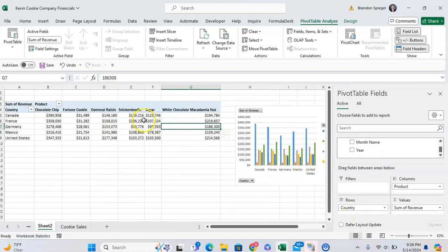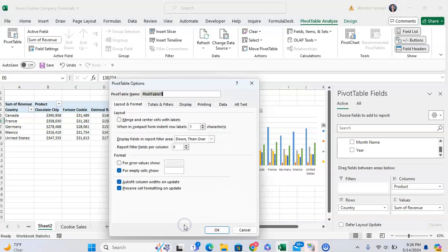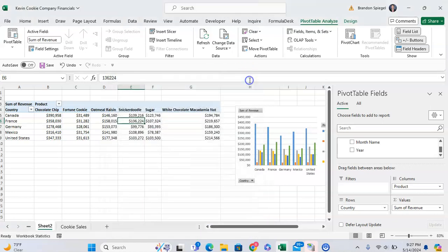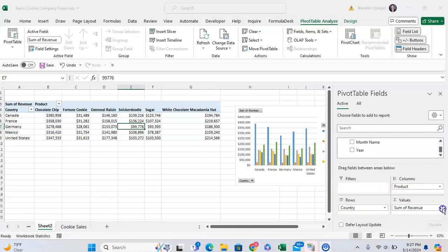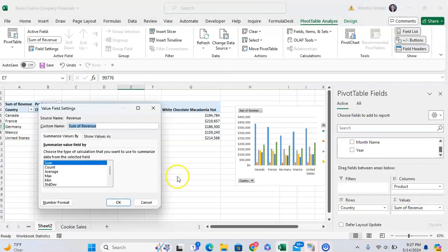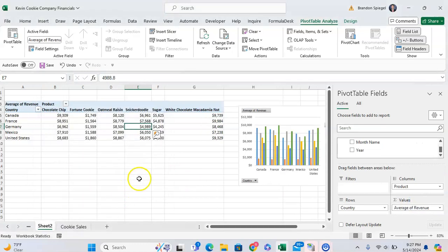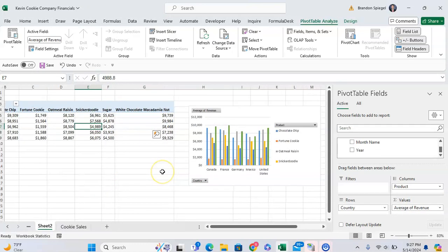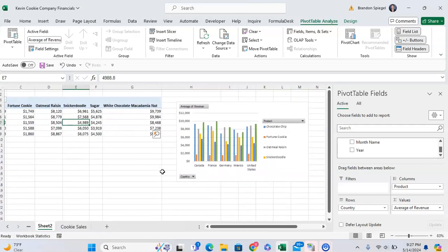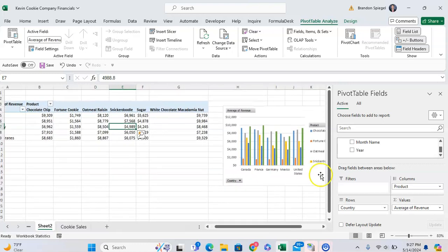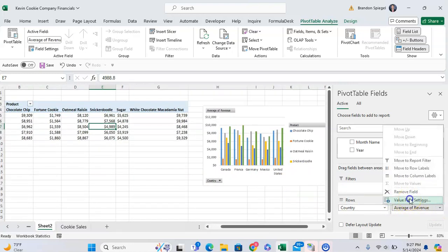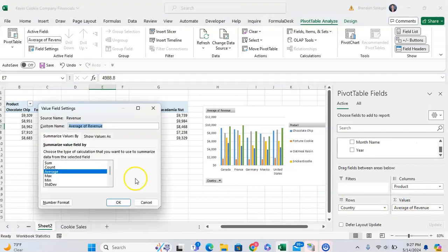And if we adjust the way that things are calculated, so for example, if we want to show the average of revenue versus sum of revenue, we click on this right here to value settings and we click on average. And as you can see, it's showing the average revenue, not the sum of revenue, which is reflected in our chart. Now going back to making it the sum of revenue.